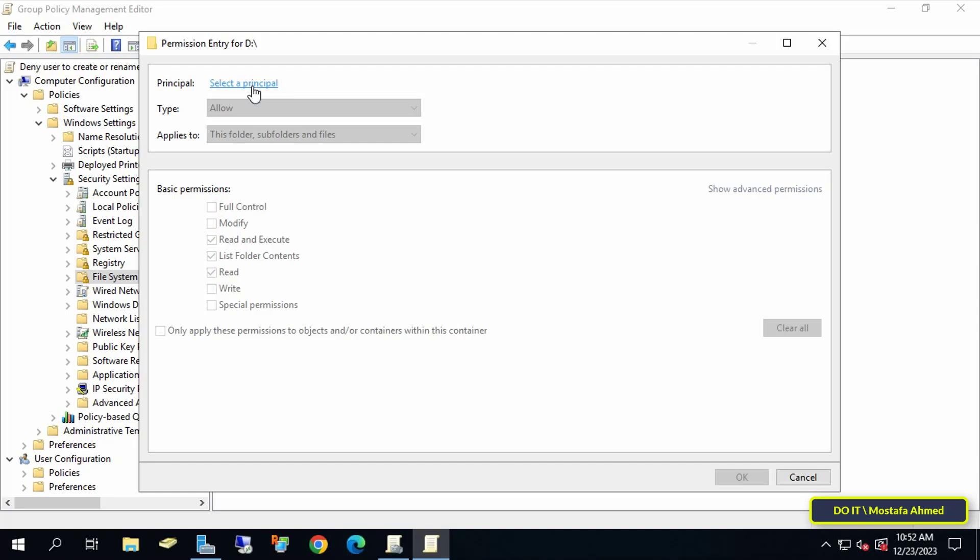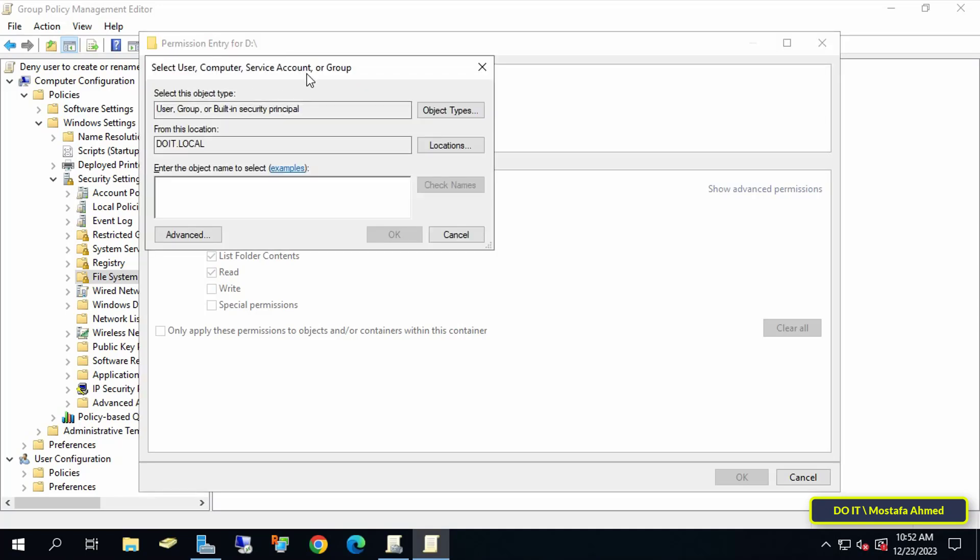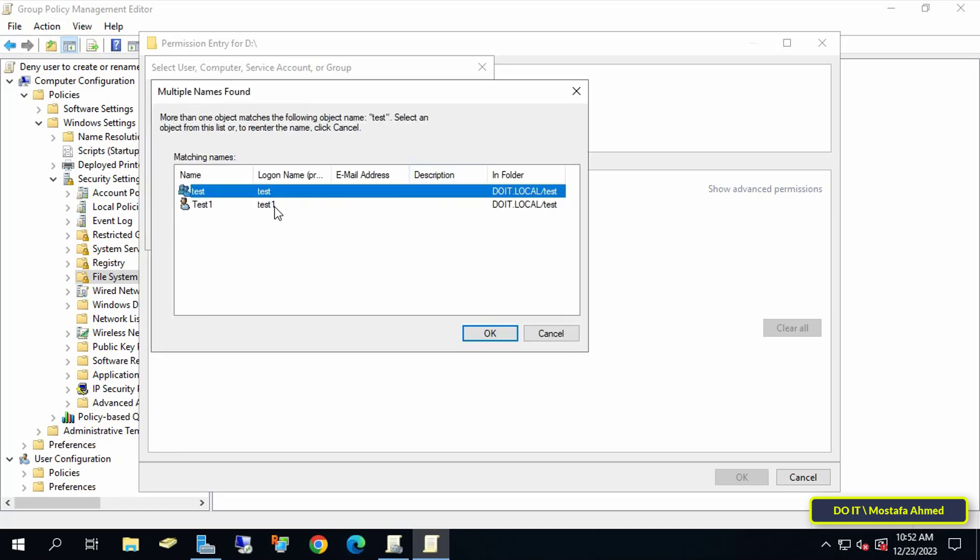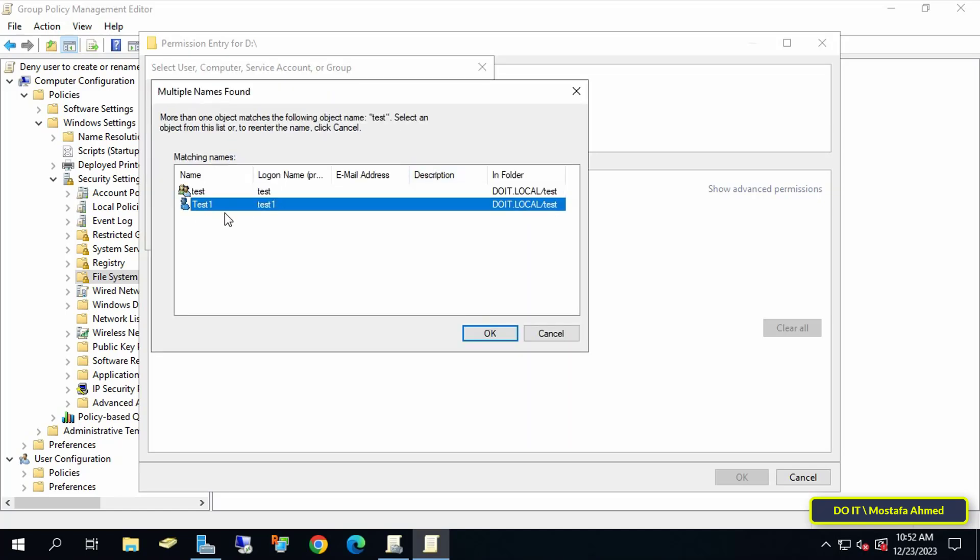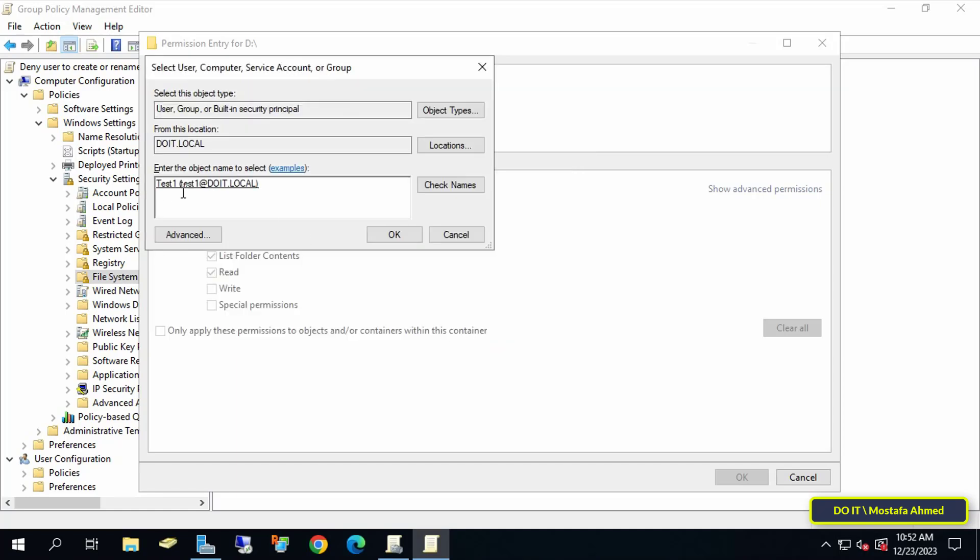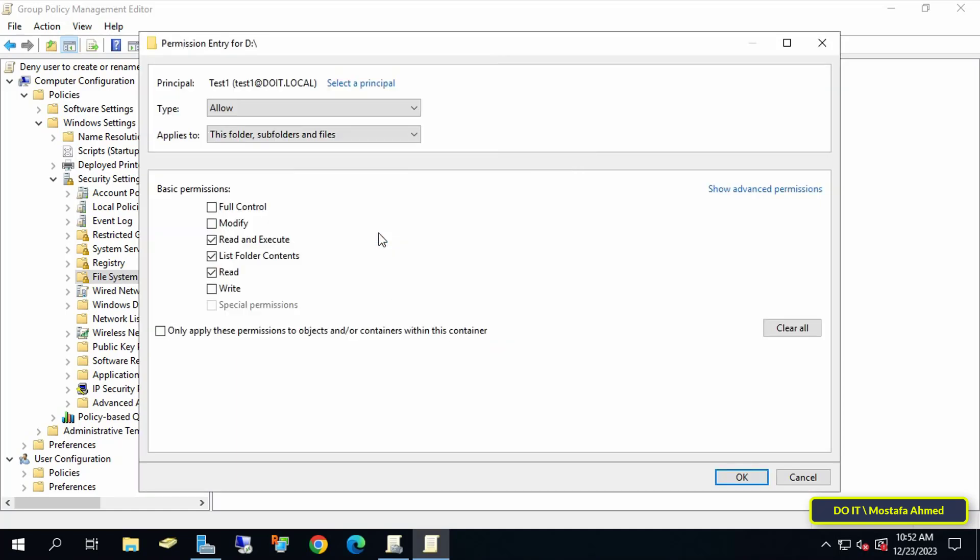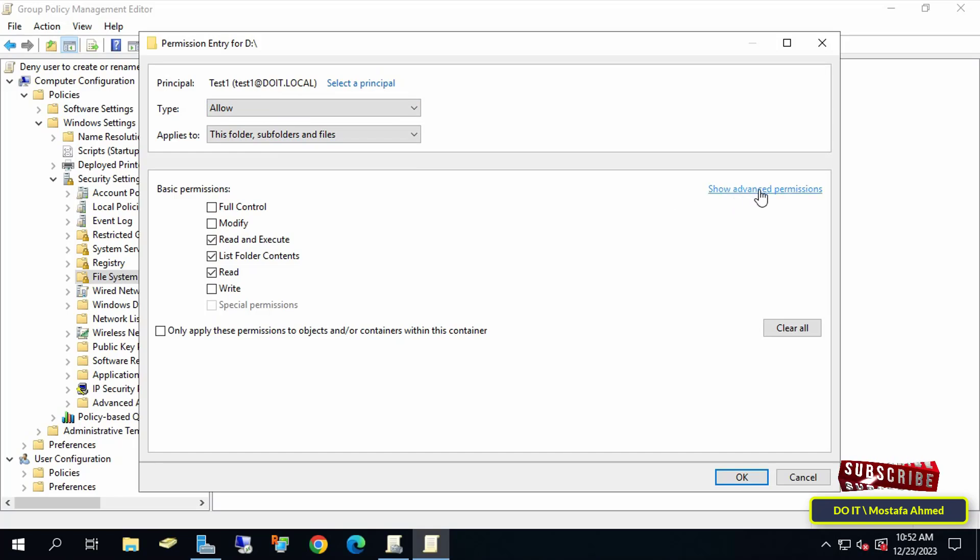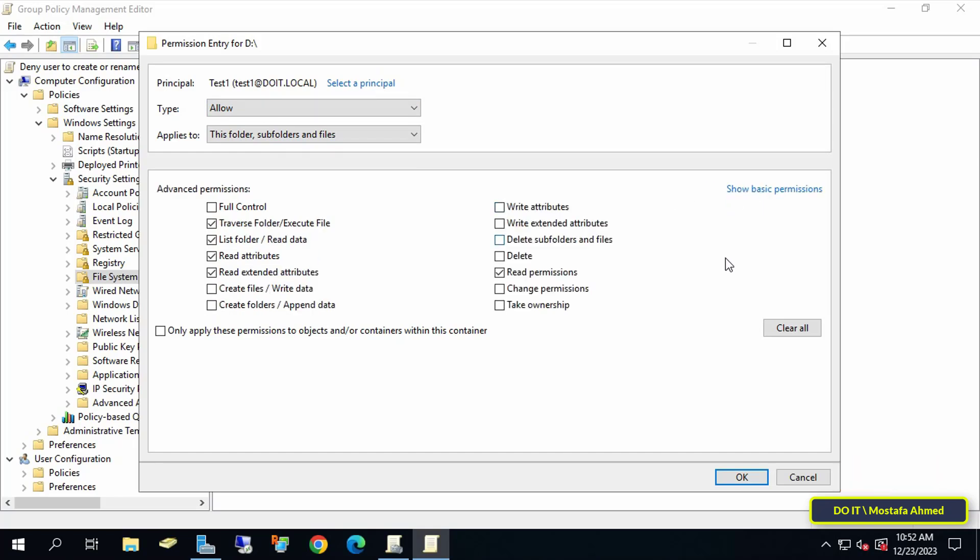Then enter the name of the user you want to block. You can add more than one user or add an entire group. After that, click on the OK button, then click on Show Advanced Permissions to view all permissions available to this user.